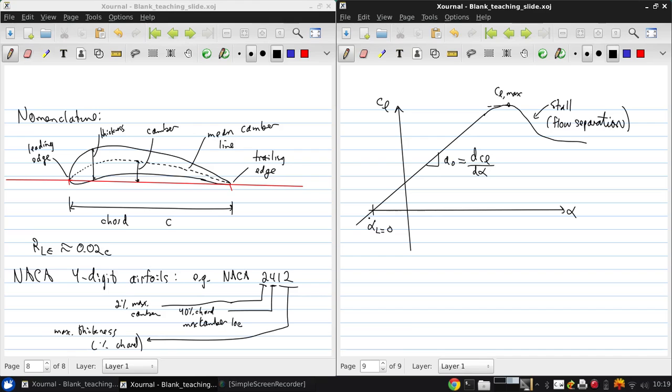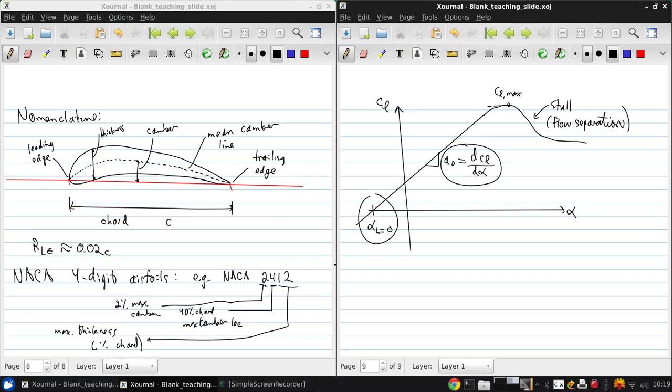We can, however, predict alpha, the zero lift angle of attack, and the lift slope in inviscid flow theory.